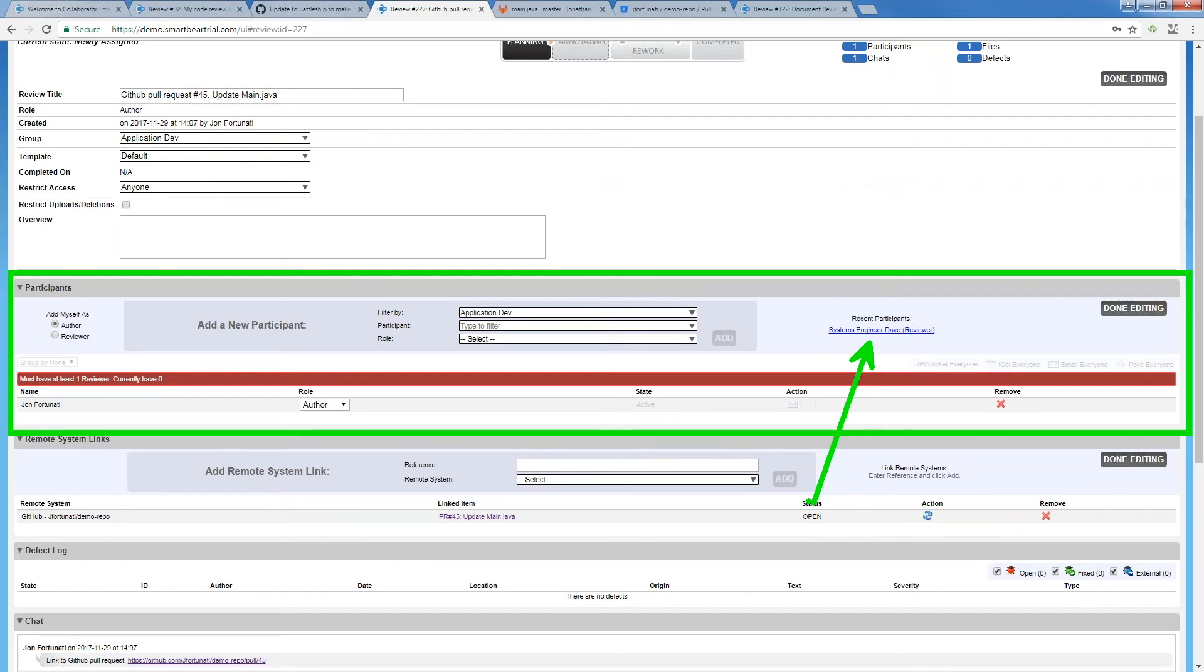Ensuring that we know who's here, do we have the right people, and what have they done with this review so far.